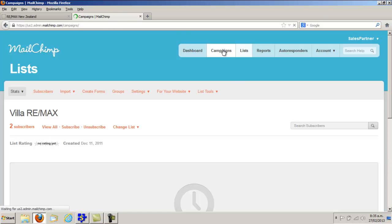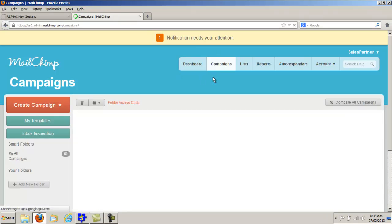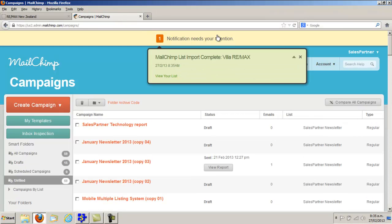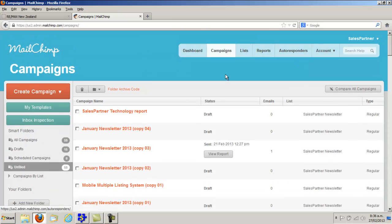Click into Campaigns. Clear the import notifications - OK, Import Complete, and Close.